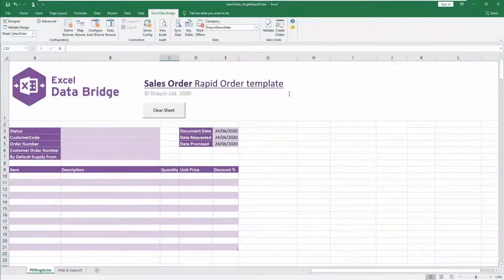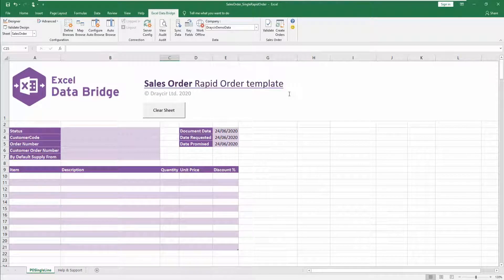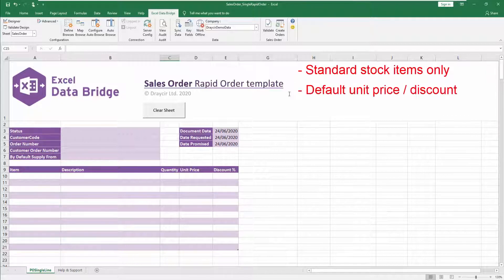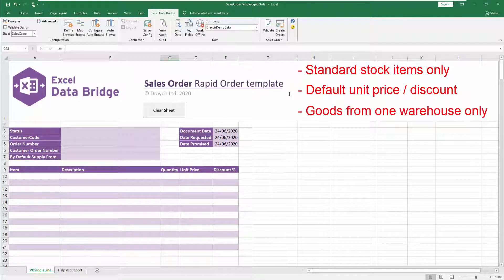The Rapid Order Template is designed to enable sales orders to be created in Sage 200 in the quickest way possible. This template mimics the Sage 200 Sales Order feature, Enter New Order Rapid, where orders are created for standard stock items only, using default unit prices and discounts for each customer. The goods for each order can be supplied from any one warehouse location.